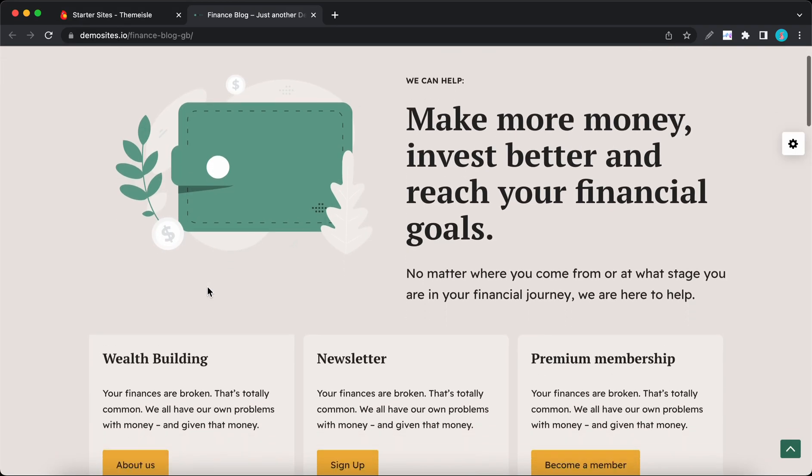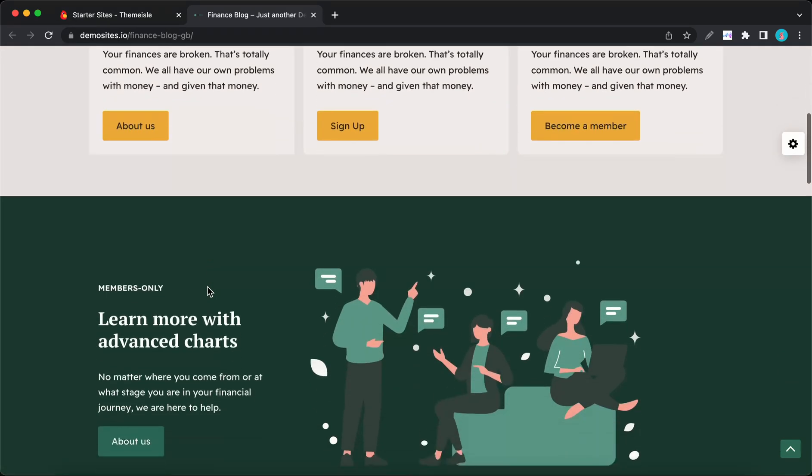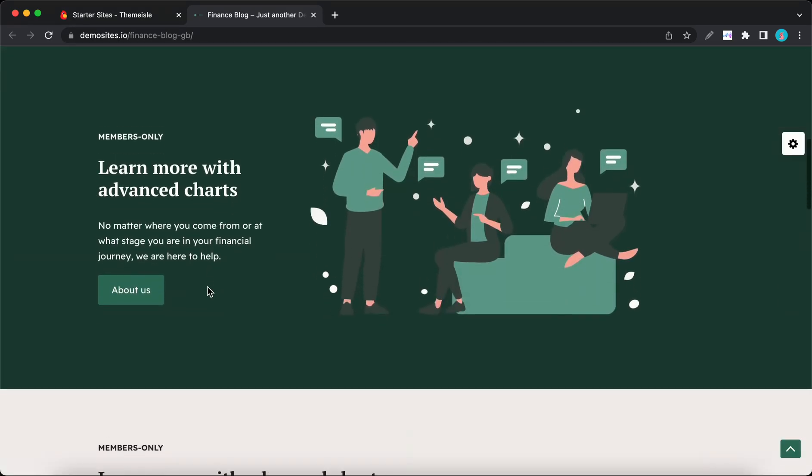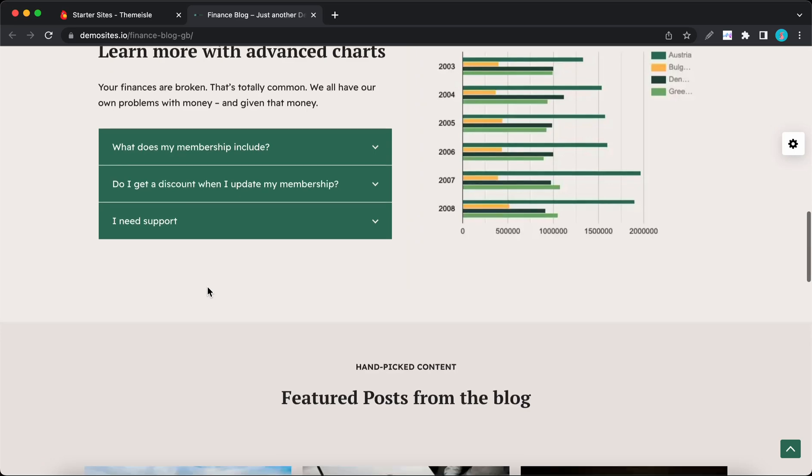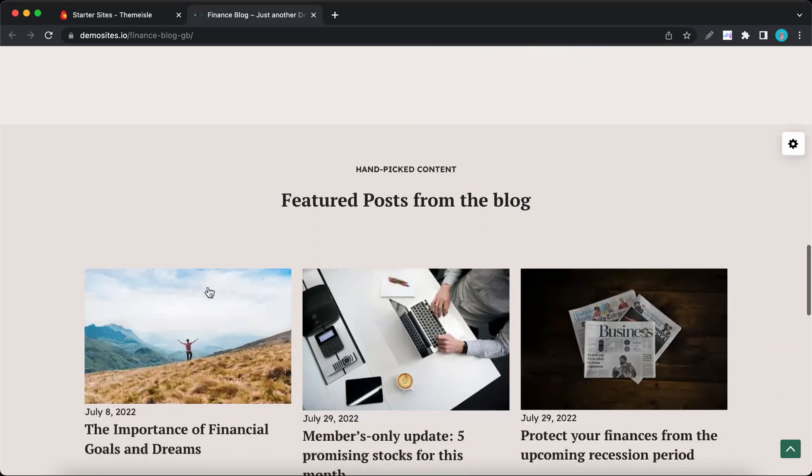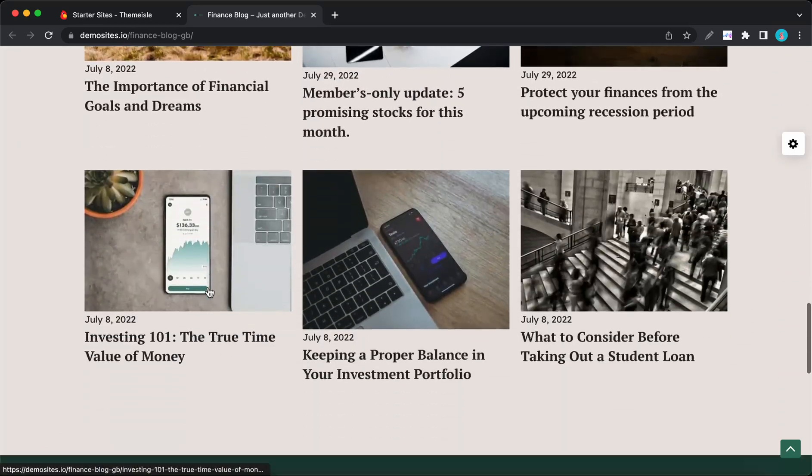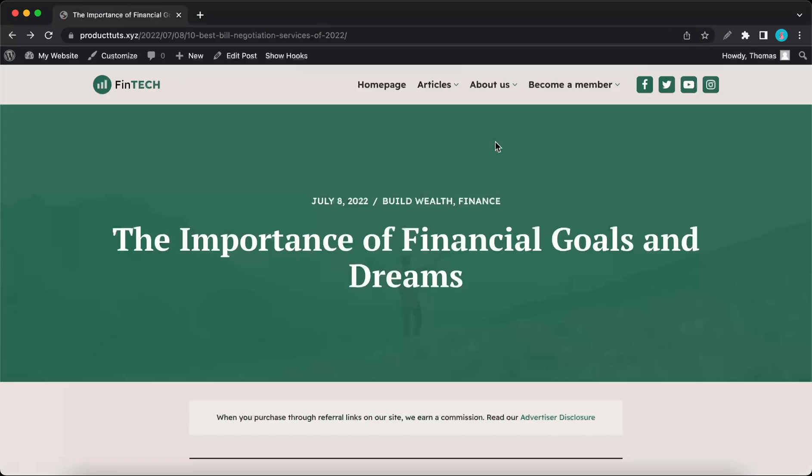So let's begin. Today we are using this brand new starter site called Finance Blog. It uses Neve's most powerful features and was built with a huge focus on blog enhancements. Let's go ahead and explore this starter site.